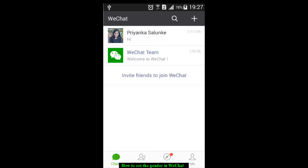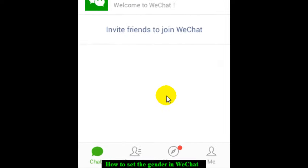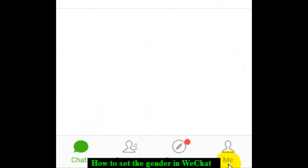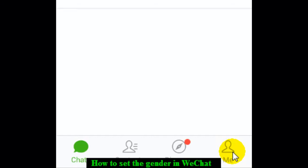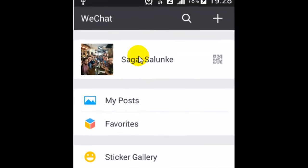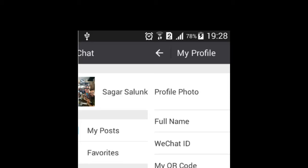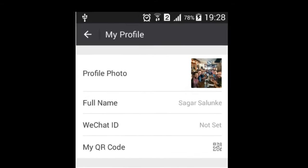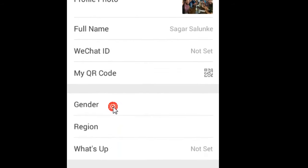In this video I'm going to show you how you can set the gender in WeChat. To set the gender in WeChat, you open the WeChat app and then click on the Me button at the bottom. After that, you click on your profile name and then you'll find one setting called gender — click on that.